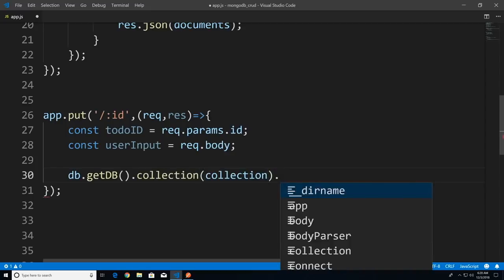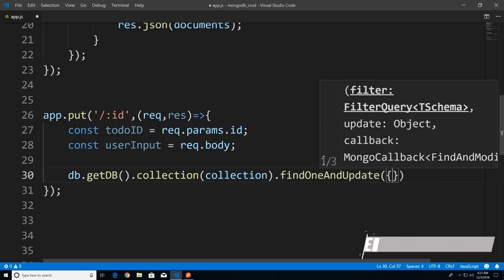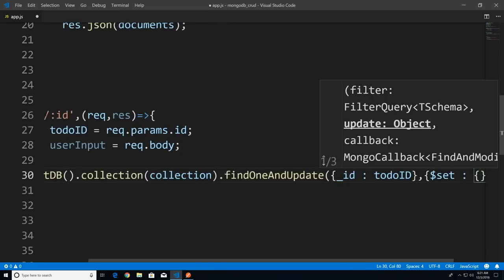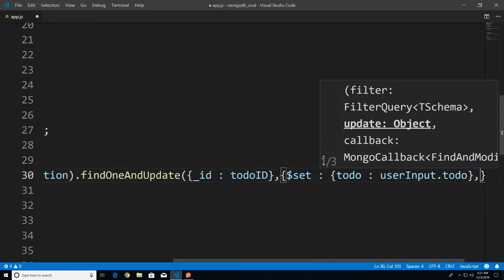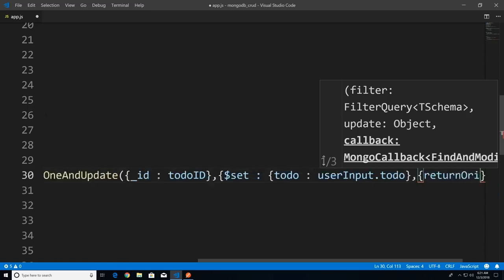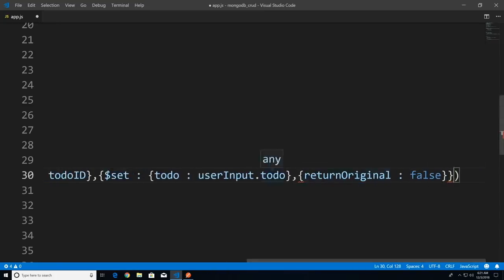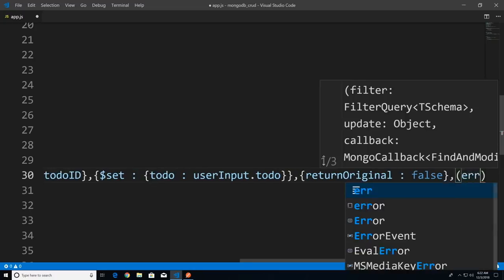Now let's connect to our database: db.getDb, then call our collection — the to-do collection. I'll call the function findOneAndUpdate. The first argument is the query object — we want to find by ID, passing in todoId. The second argument is the document we want to update with: { $set: { todo: userInput.todo } }. The third argument is an option: returnOriginal set to false. Then we pass in our callback with error and result.